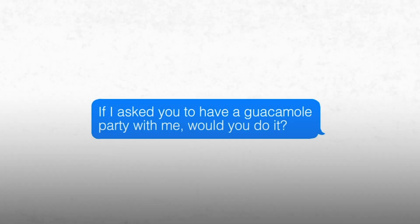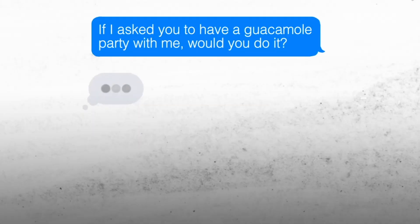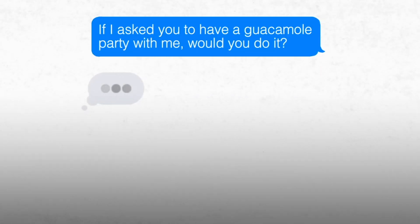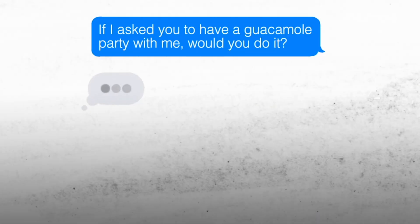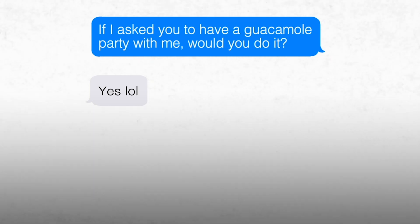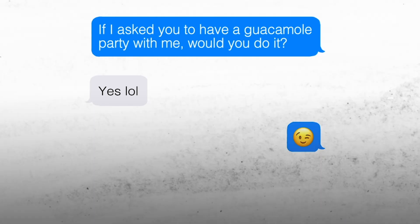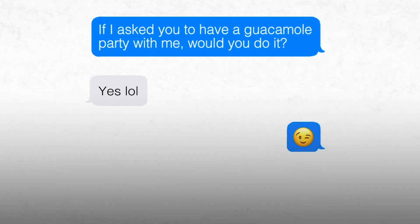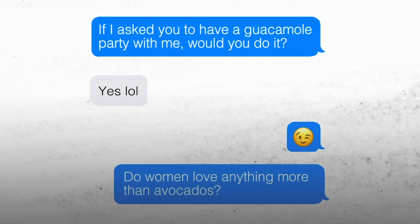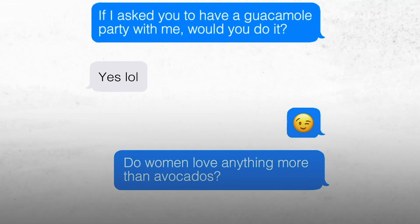If I asked you to have a guacamole party with me, would you do it? If she would say yes, then the bot would smile, playfully say okay, do women love anything more than avocados?